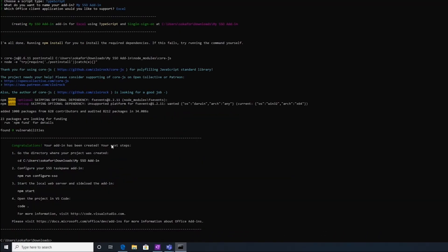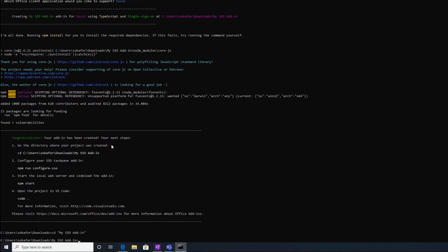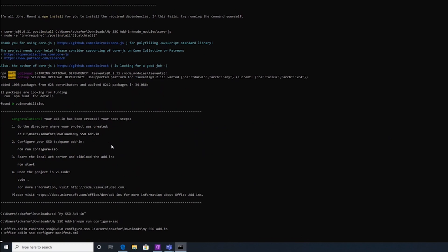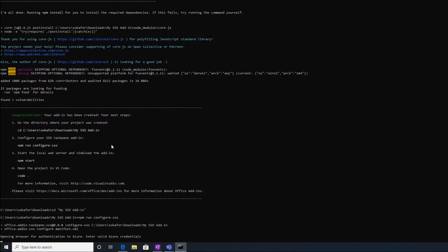Now that our template is created, I can navigate to my folder called mySSO add-in, and then I can run npm run configure SSO. This will register your add-in in Azure, and will update your project files with the information needed for the SSO process.